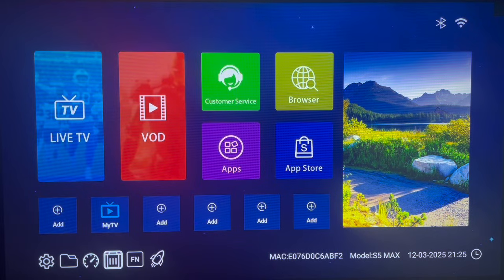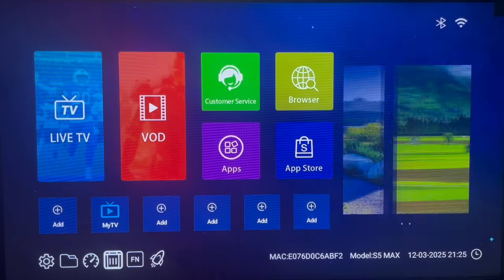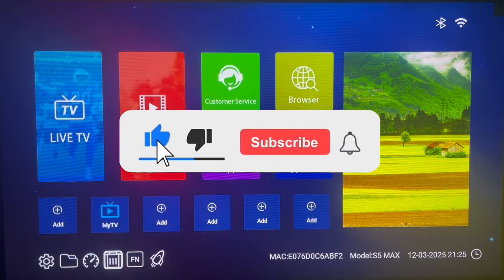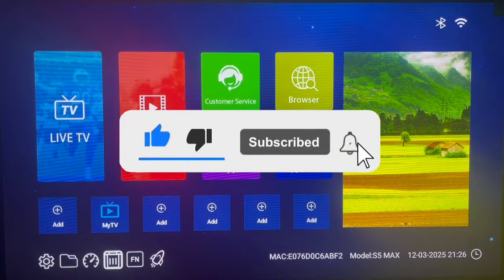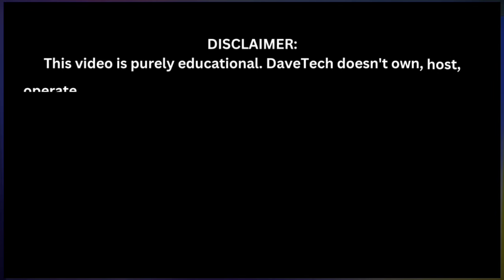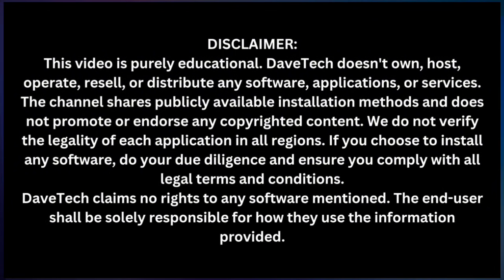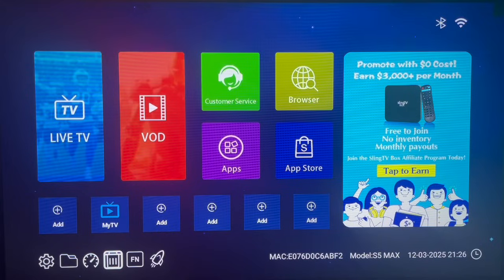Please watch the video right up to the end, and if you find it helpful please make sure you like, subscribe, and share. If you can support me please make an endeavor to do that. So that's it, let's get started.